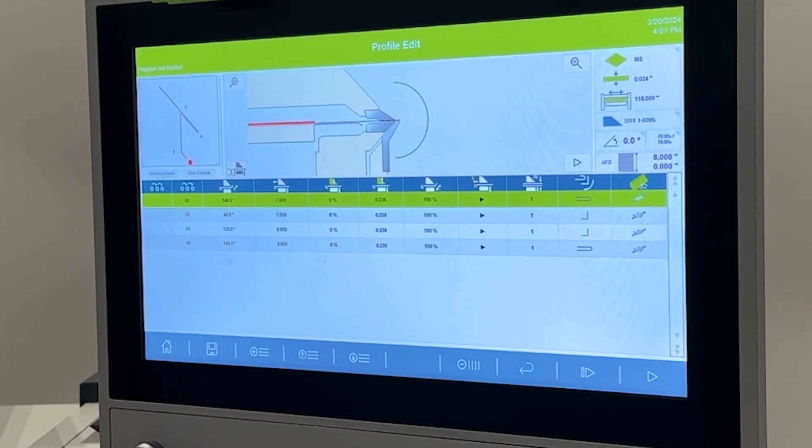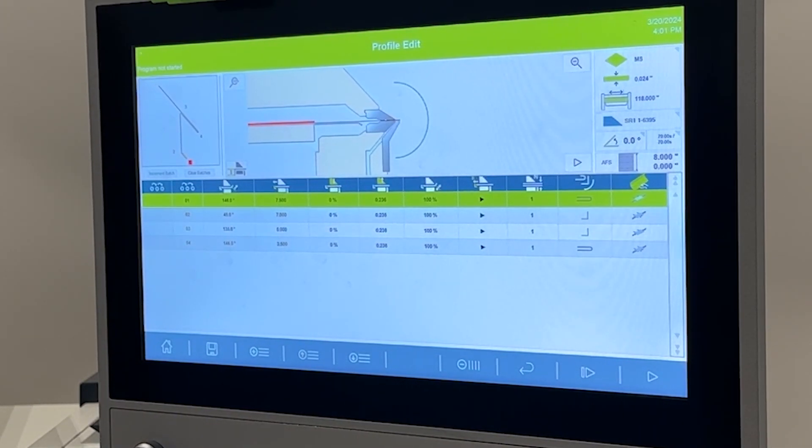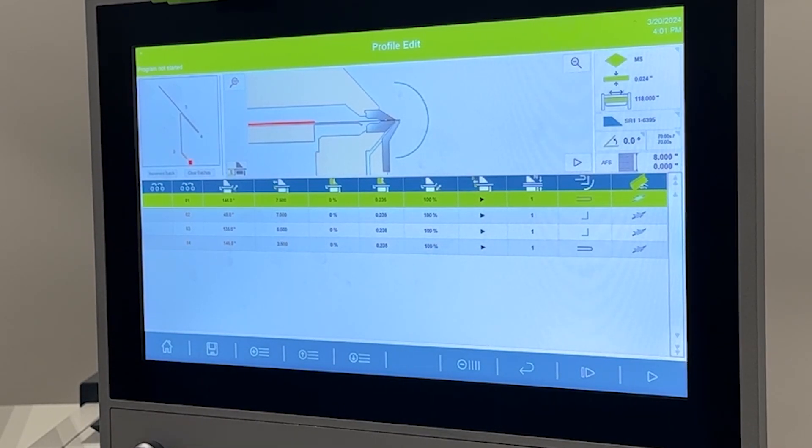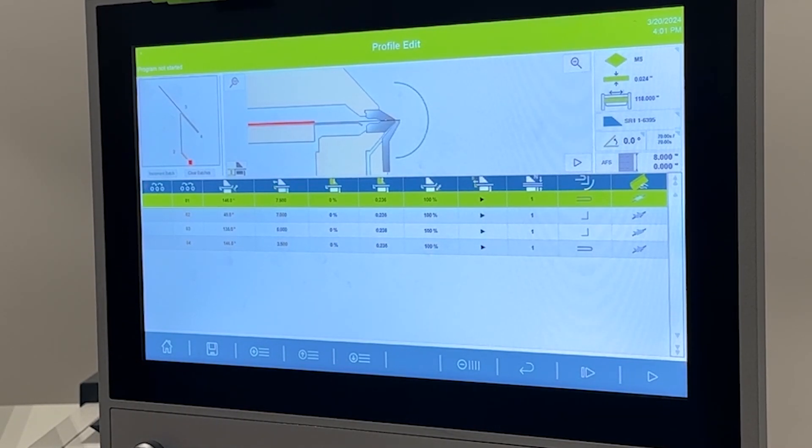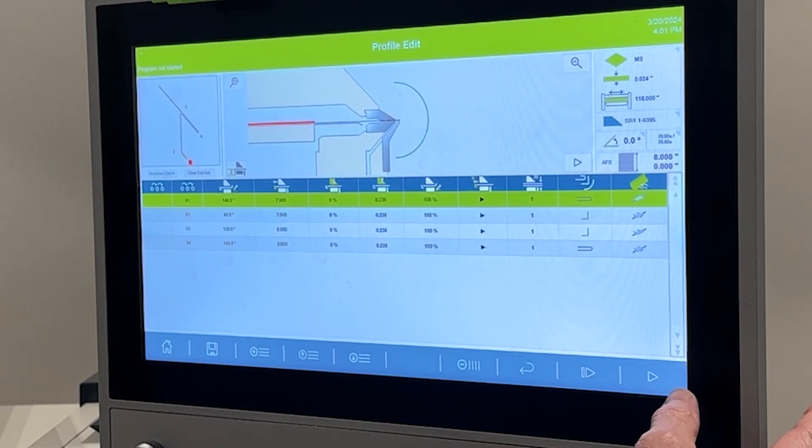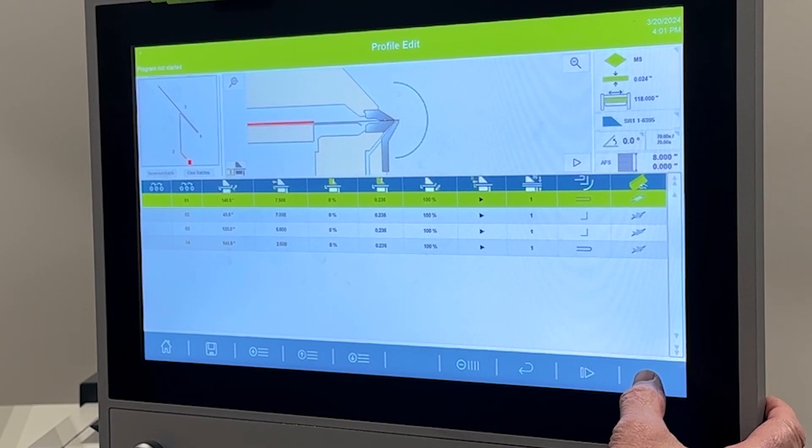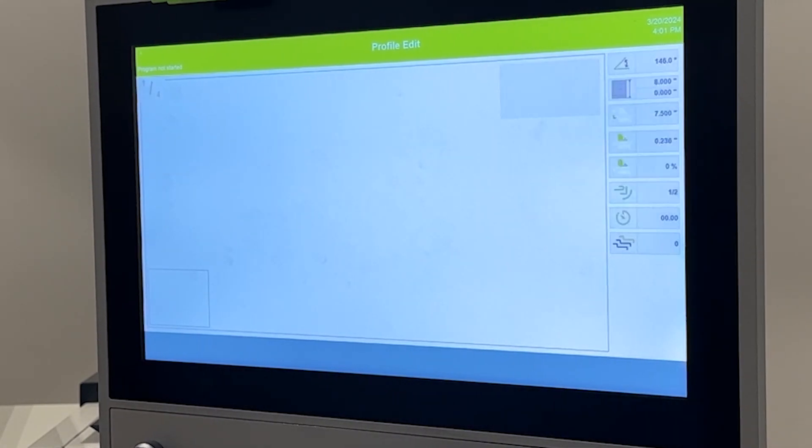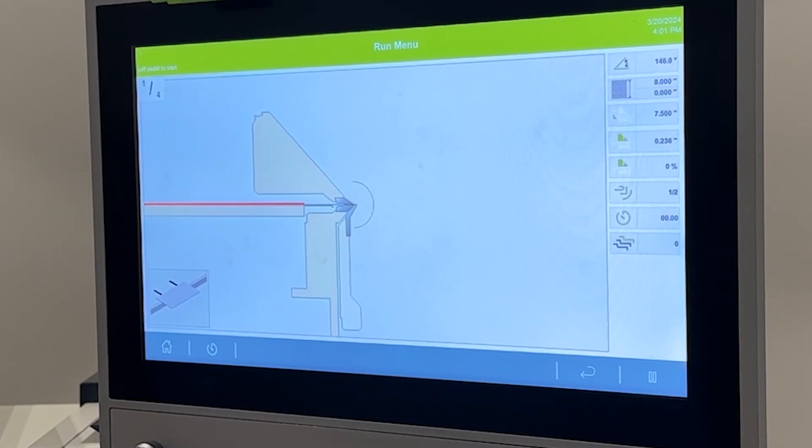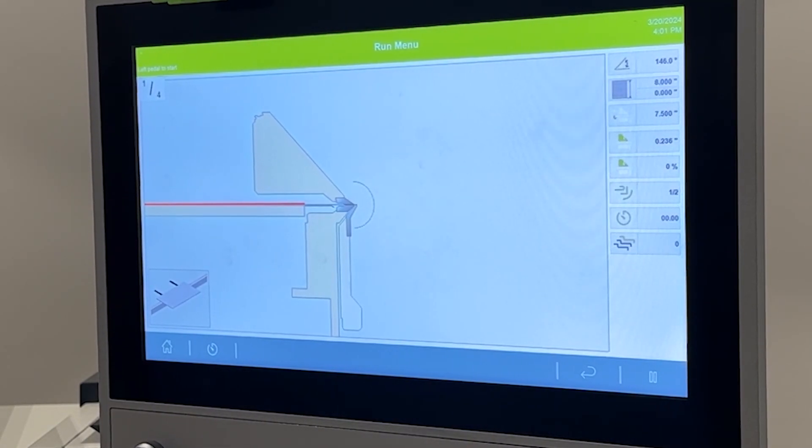I'm going to run mine with the hem inside the machine because it creates less flipping in the part as I run the part. So we're going to start the program and run it.